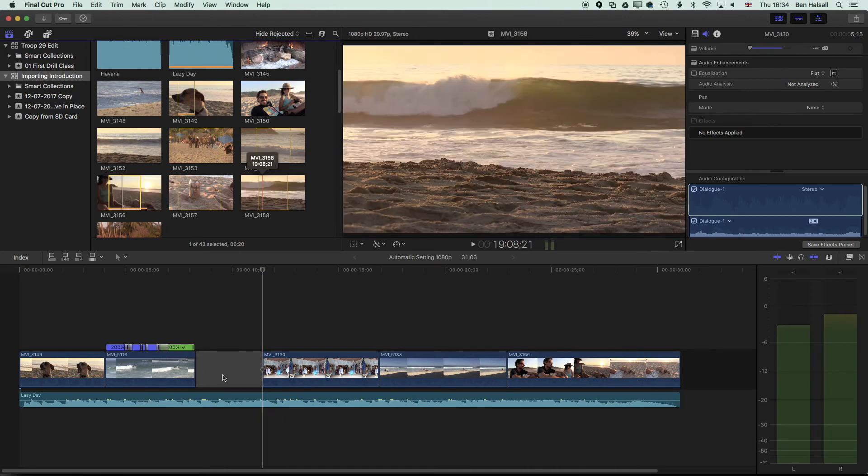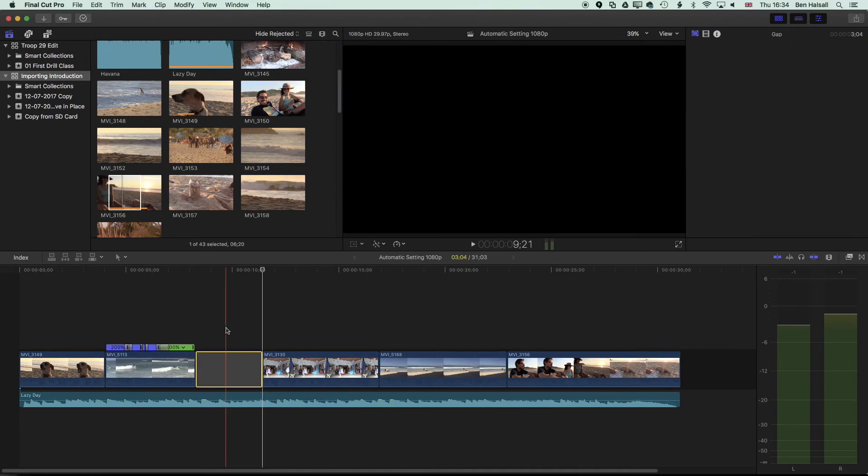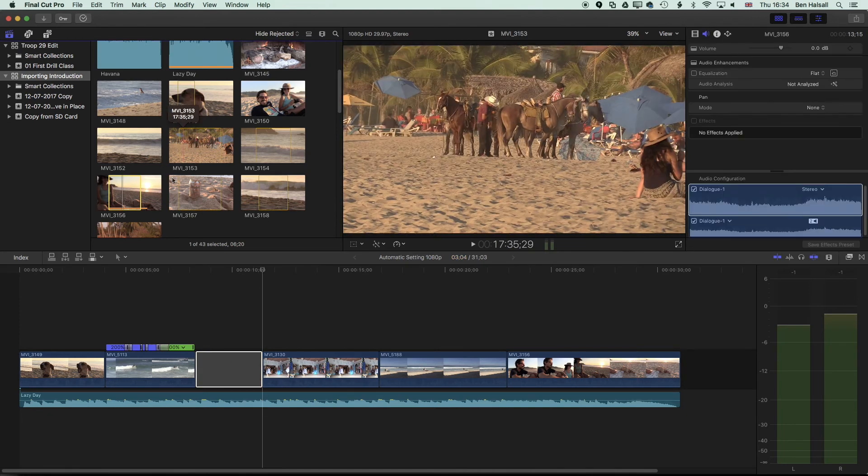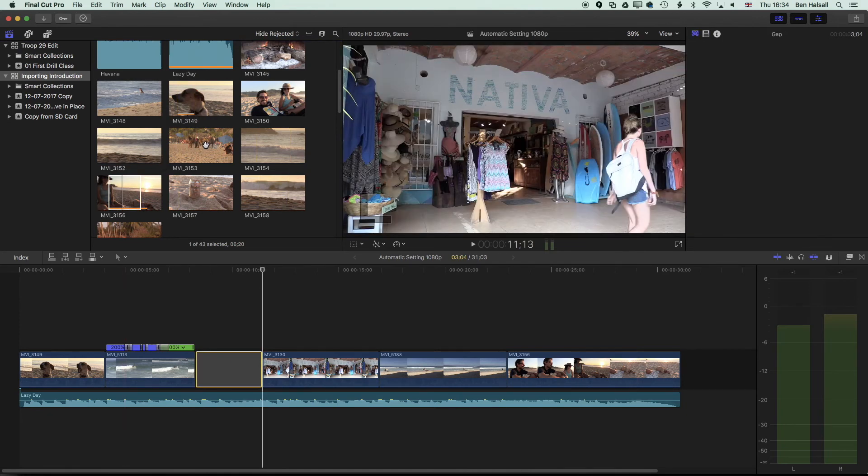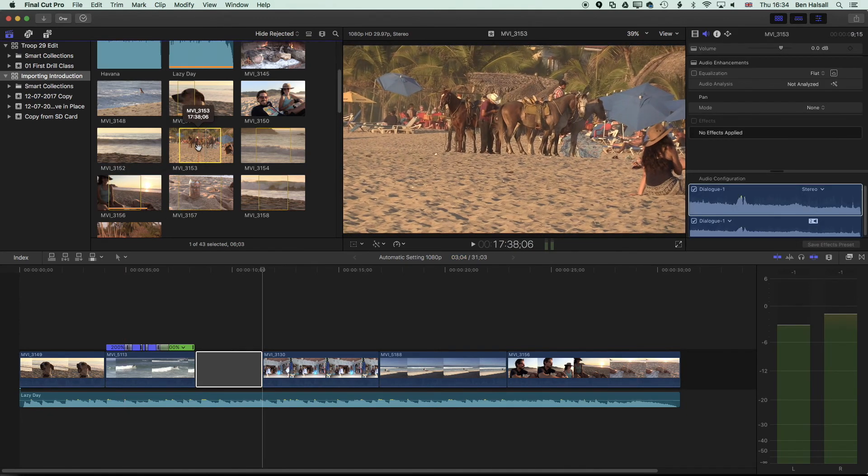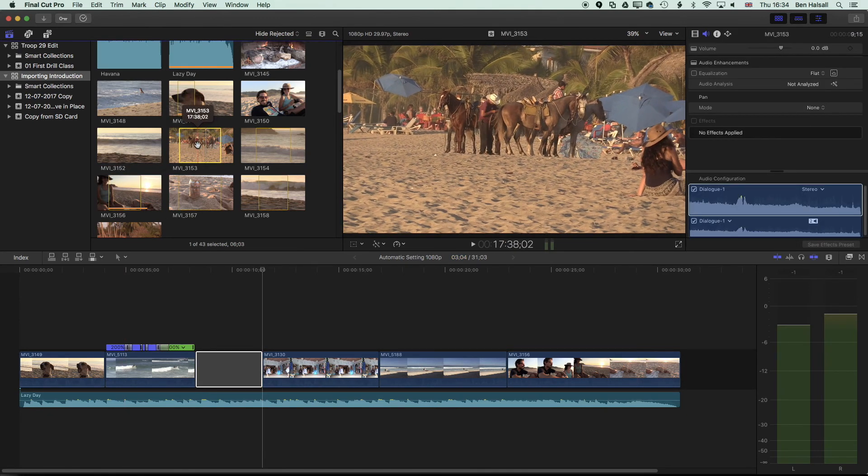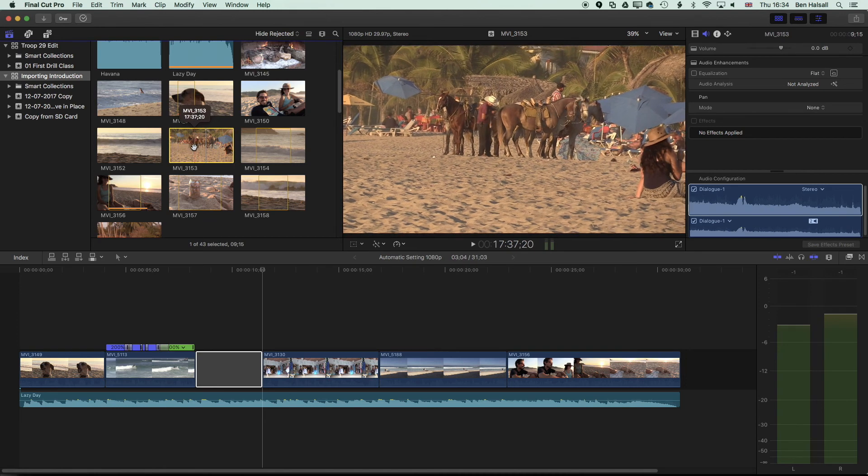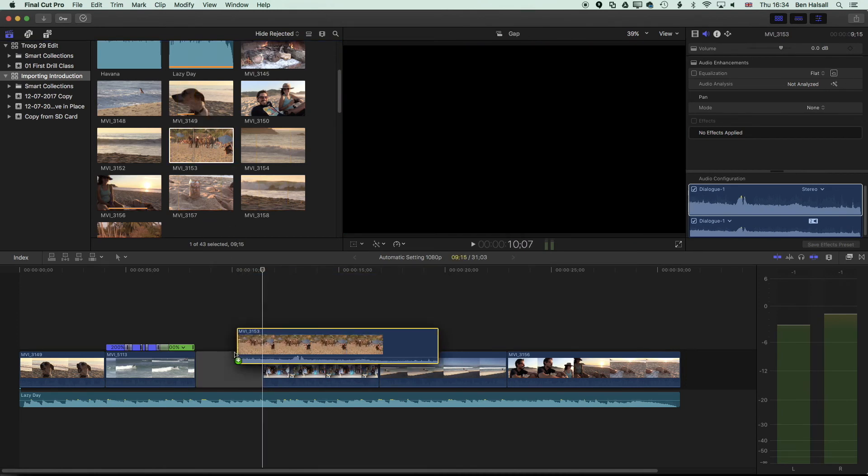Now we have a slug with in this case a three second duration, so we can jump in and grab another clip and I'm just going to press X here to grab that entire clip.